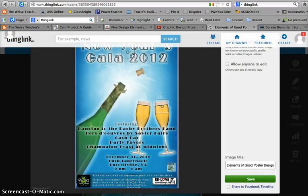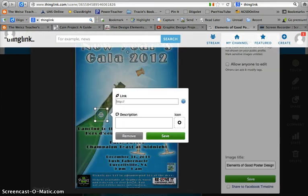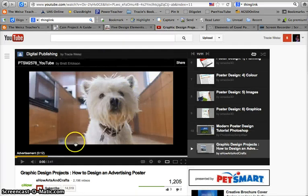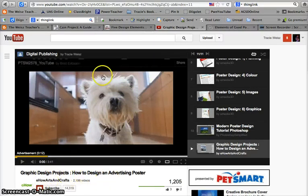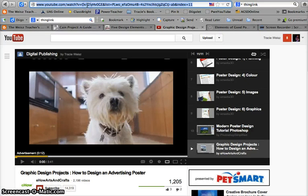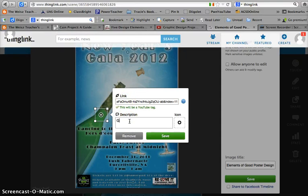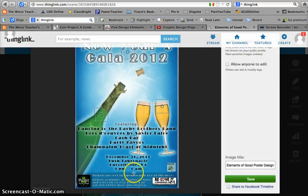I'd like to also add a video touch point. So I'll click right here on the bottle. I've got a video about graphic design called 'Graphic Design Projects: How to Design an Advertising Poster,' and I'd like to attach that. So I'm going to copy the URL and paste it right in there, put a little description. Now I've got several touch points on here, so I'm going to go ahead and save it.